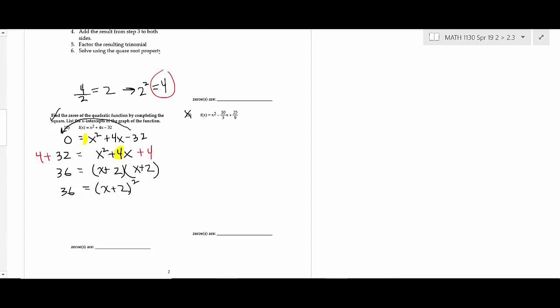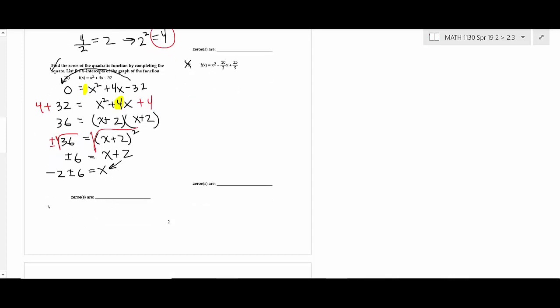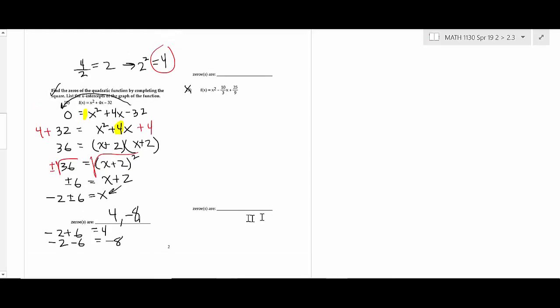Do the square root of both sides: plus or minus 6 equals x plus 2. Move the 2 to get negative 2 plus or minus 6 equals x. Finish with both answers: negative 2 plus 6 is 4, and negative 2 minus 6 is negative 8. So your zeros are 4 and negative 8. A student notes you could also factor the original directly — that's correct. If the zeros turn out to be whole numbers, it would have factored; if they had radical square roots, you'd have needed completing the square or the quadratic formula.